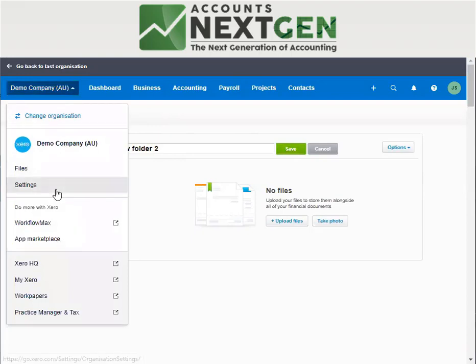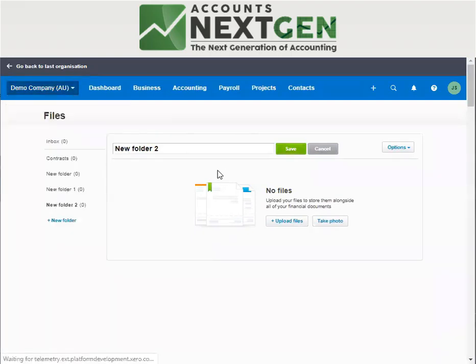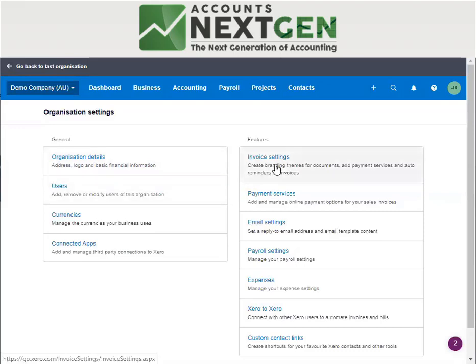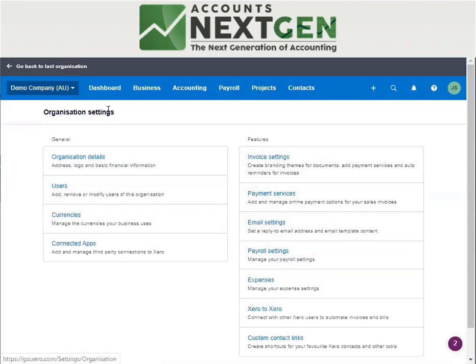Then we have settings. The settings here are the journal settings, which are very important — like your organization details. It gives you access to add users, and you have your invoice, payment, email, and payroll settings all under this section.